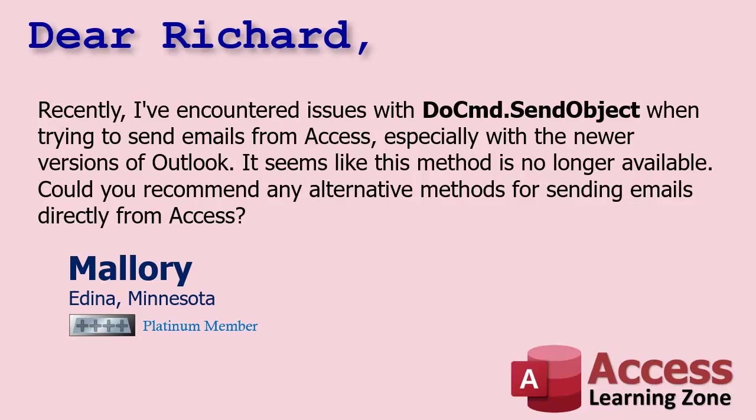Let's take a look at our question. It comes from Mallory in Adena, Minnesota, one of my Platinum members. Adena says recently I've encountered issues with do command send object when trying to send emails from Access, especially with the newer versions of Outlook. It seems like this method is no longer available. Could you recommend any alternative methods for sending emails directly from Access?